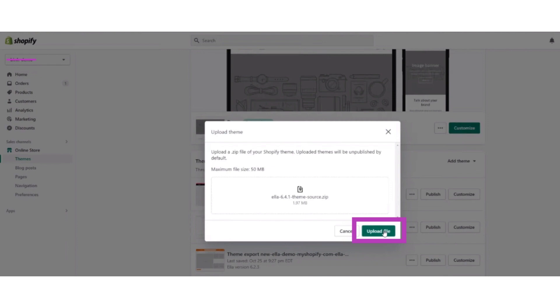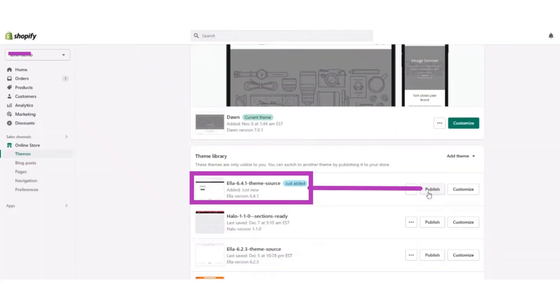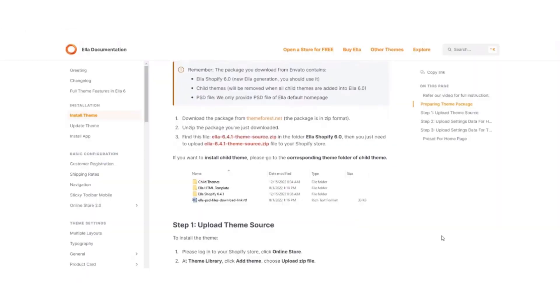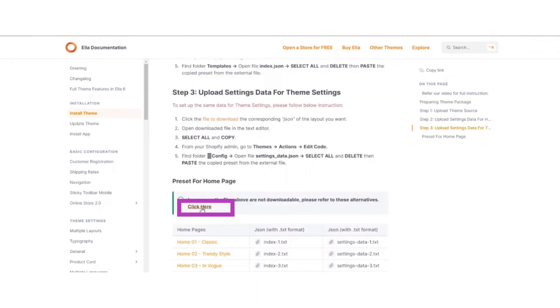Click on the upload file button, then click on the publish button. Now open a new tab and search for Ella documentation. Scroll down to the preset for home page and click the 'click here' link.